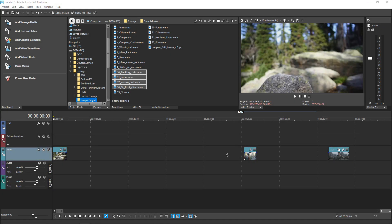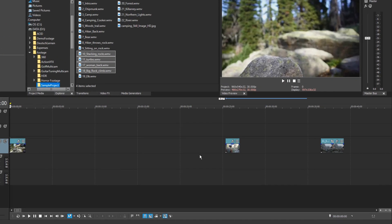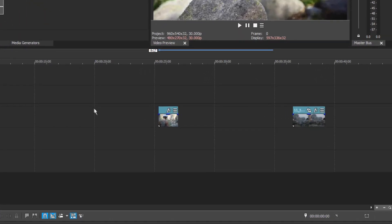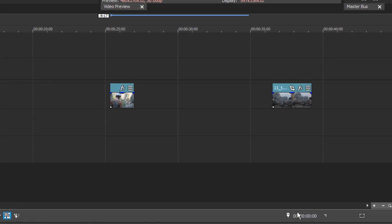You can easily set your timeline cursor to an exact timecode location in your project. To do so, double-click the Cursor Position text box.